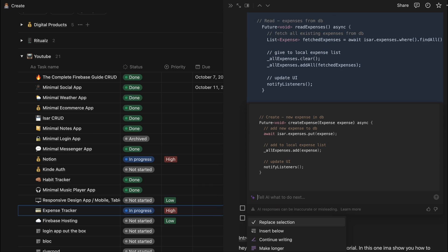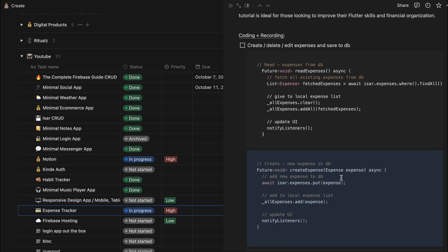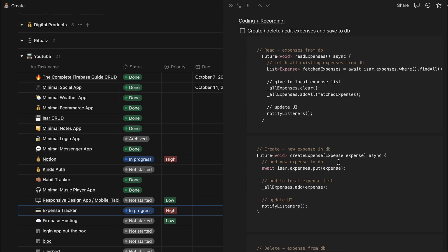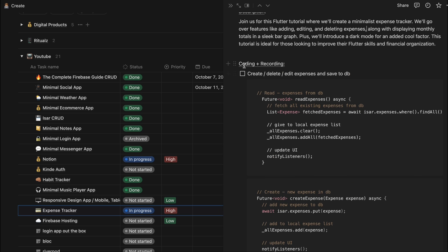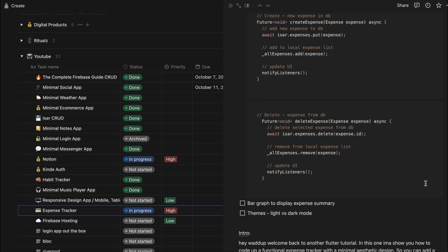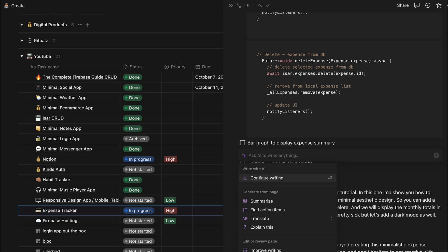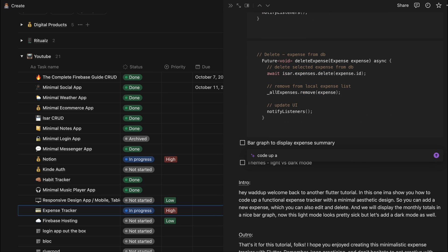And so the fact that I can just do all this AI stuff right inside Notion I find really helpful and really crazy to be honest. So then after I plan all this out I just kind of go through and I check all these out. And even for the bar graph, okay AI can you just code up a simple bar graph for me to display the monthly expenses. And that is amazing.